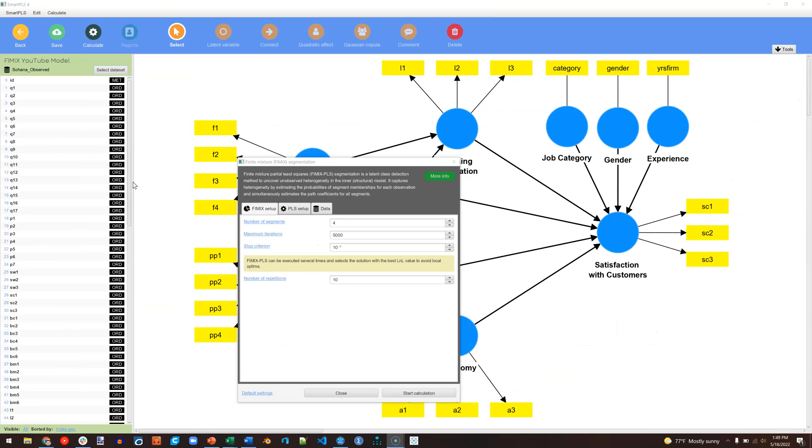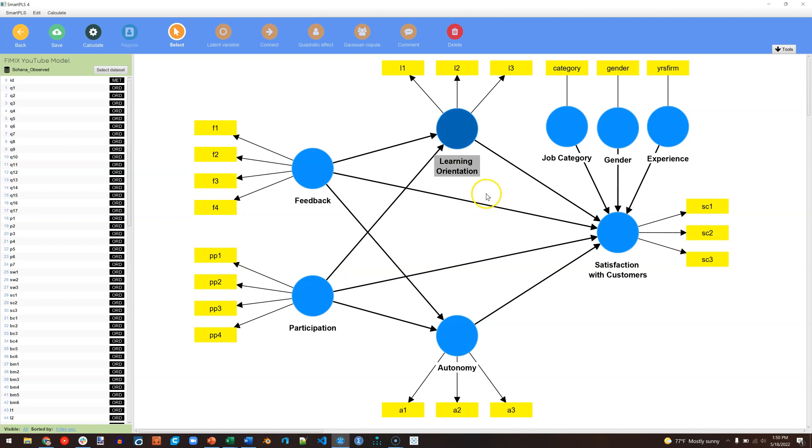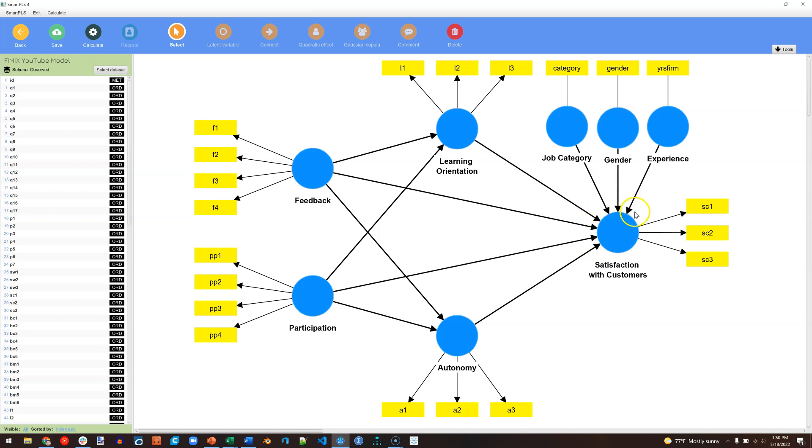We could very roughly calculate sample size requirements by looking at the variable with the most arrows going into it, satisfaction with customers. It has 1, 2, 3, 4, 5, 6, 7 arrows going into it. Again, very roughly, we could multiply by 10. That gets us 70.